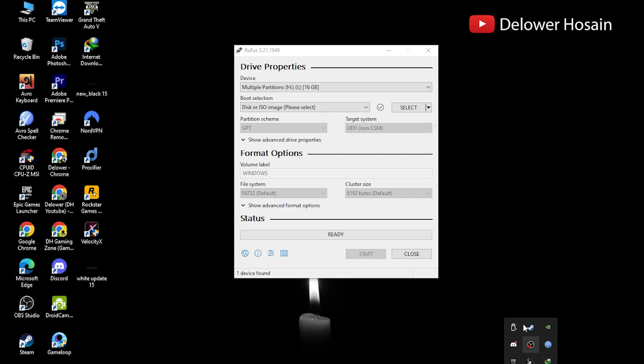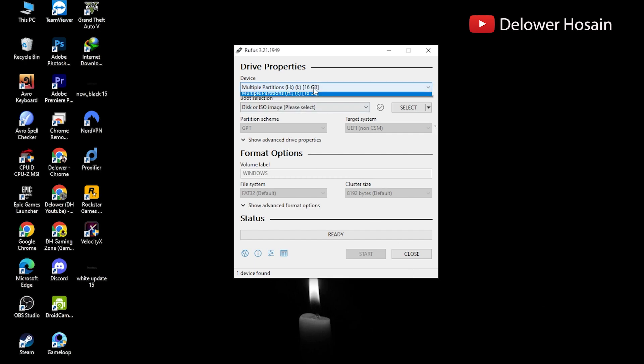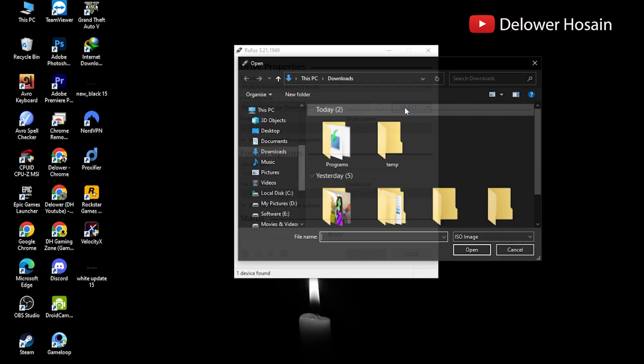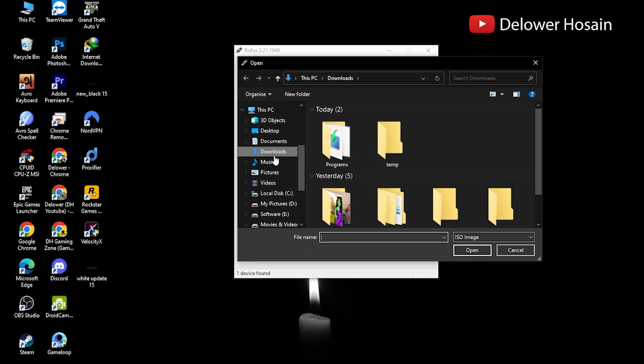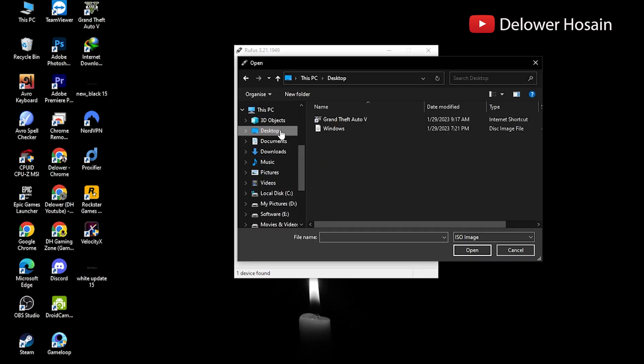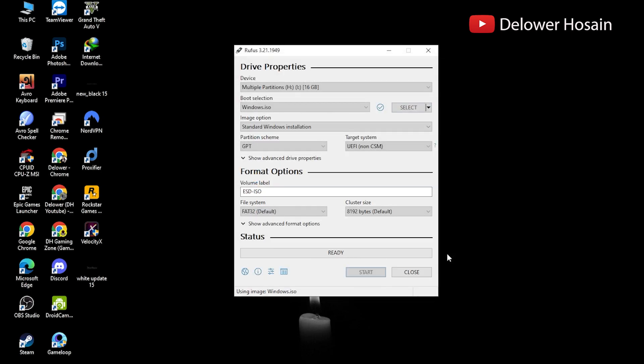Rufus will automatically detect your USB. Click on device and choose the USB you want to use from the drop down menu. Make sure the boot selection option is set to disk or ISO image, then click select the ISO file that we have downloaded before.